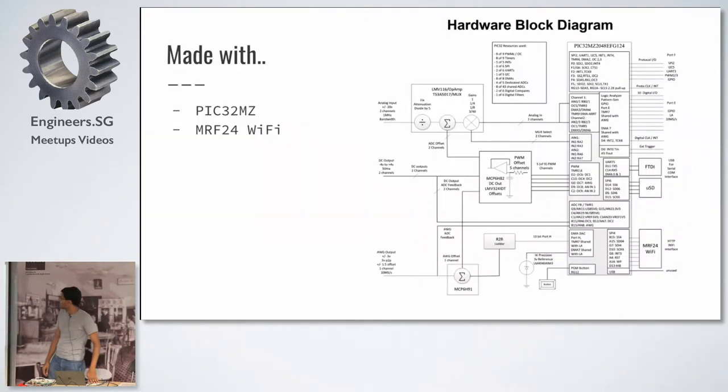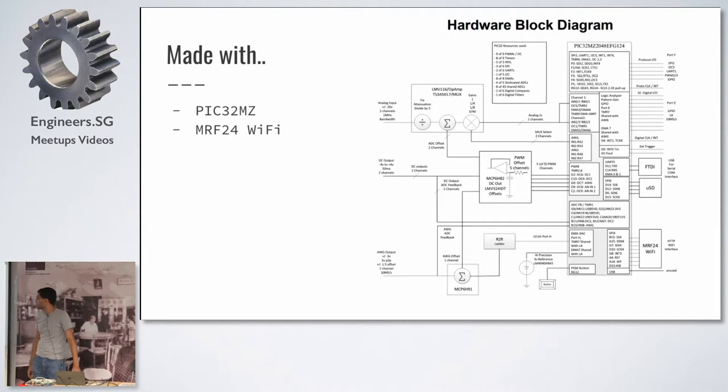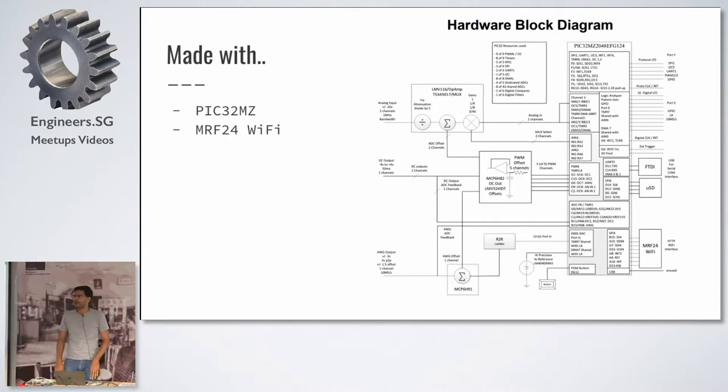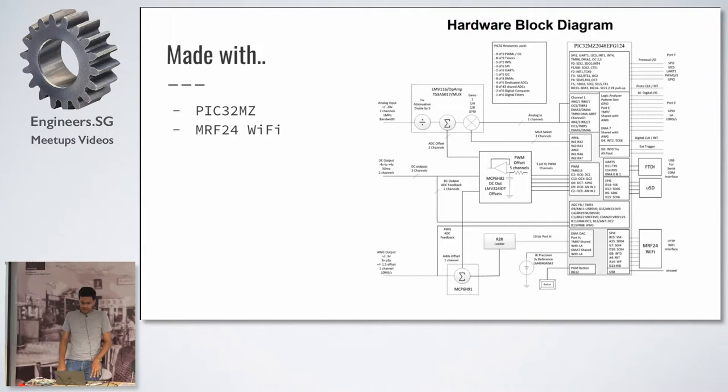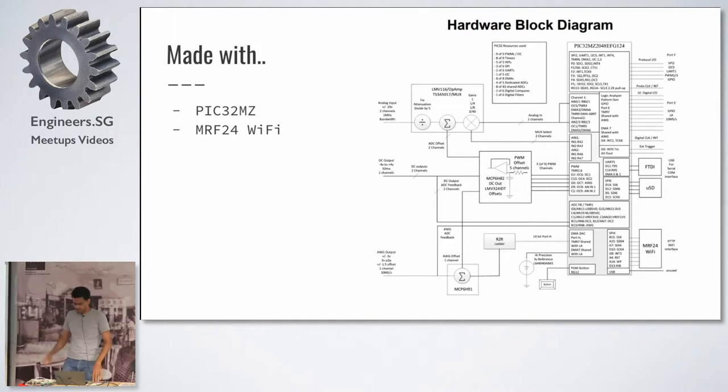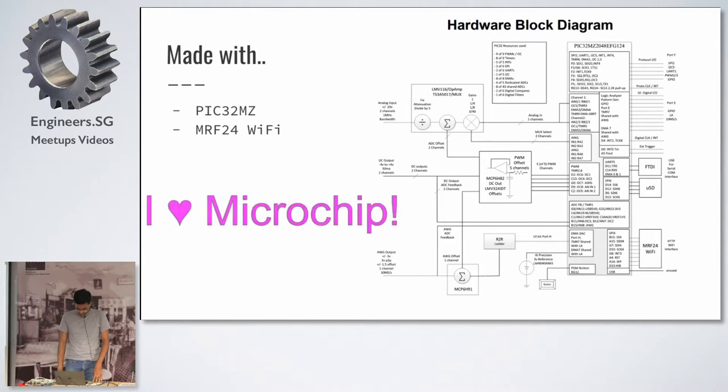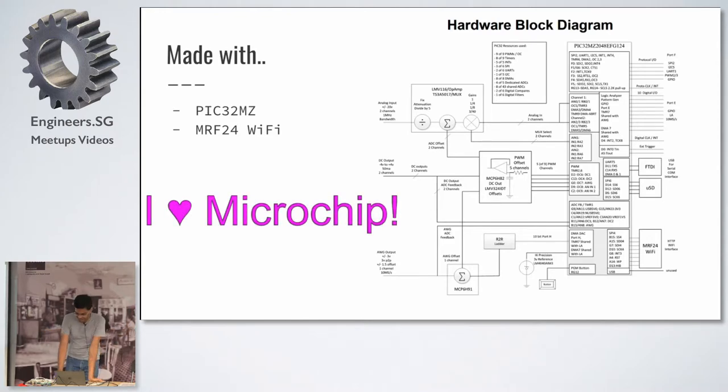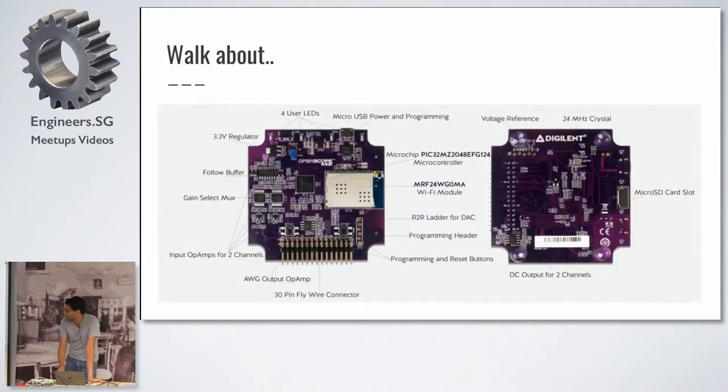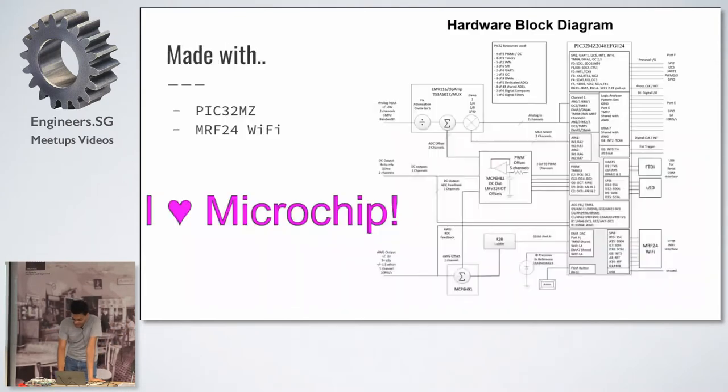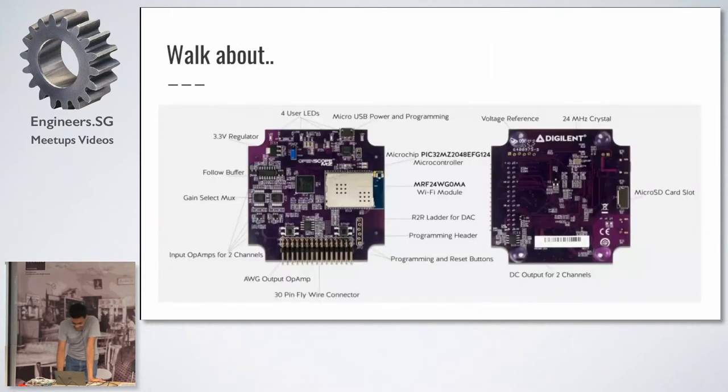So more interesting stuff, what's it made with? It's PIC32. Digilent has always been a microchip company. And they have a PIC32 and an MRF24 Wi-Fi module on it. It's both microchip, I'm guessing. Yes, I love microchip. No, I'm guessing that's what Digilent says.